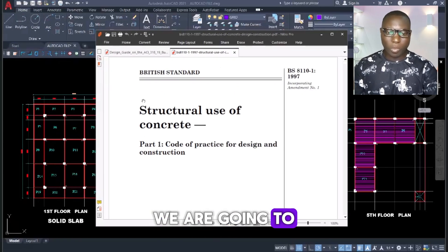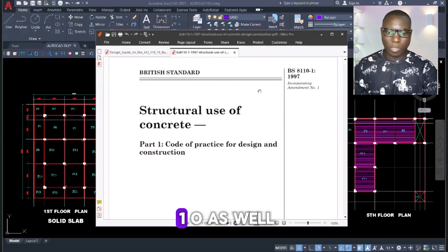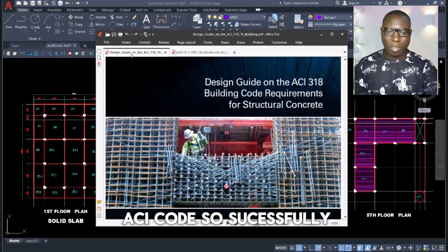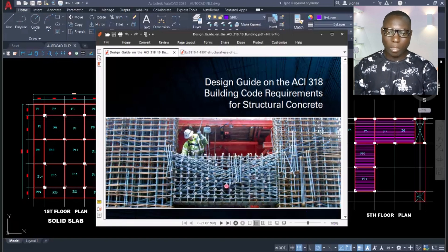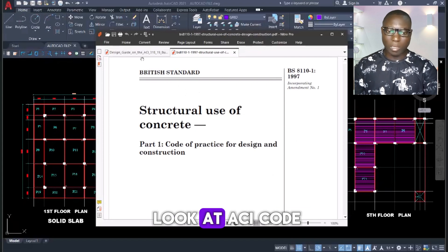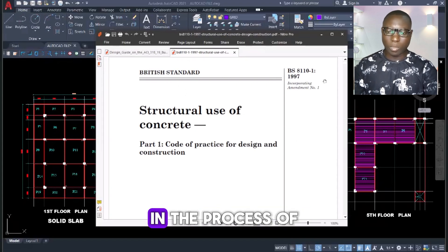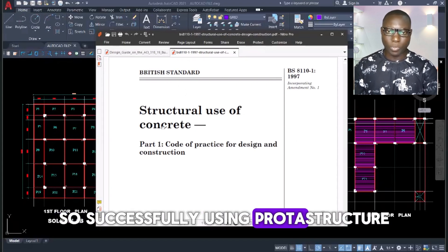In this design we are going to be considering BS 8110, and we will also consider the ACI code. We will first go by BS 8110, after which we will look at the ACI code in the process of this design using product structure.